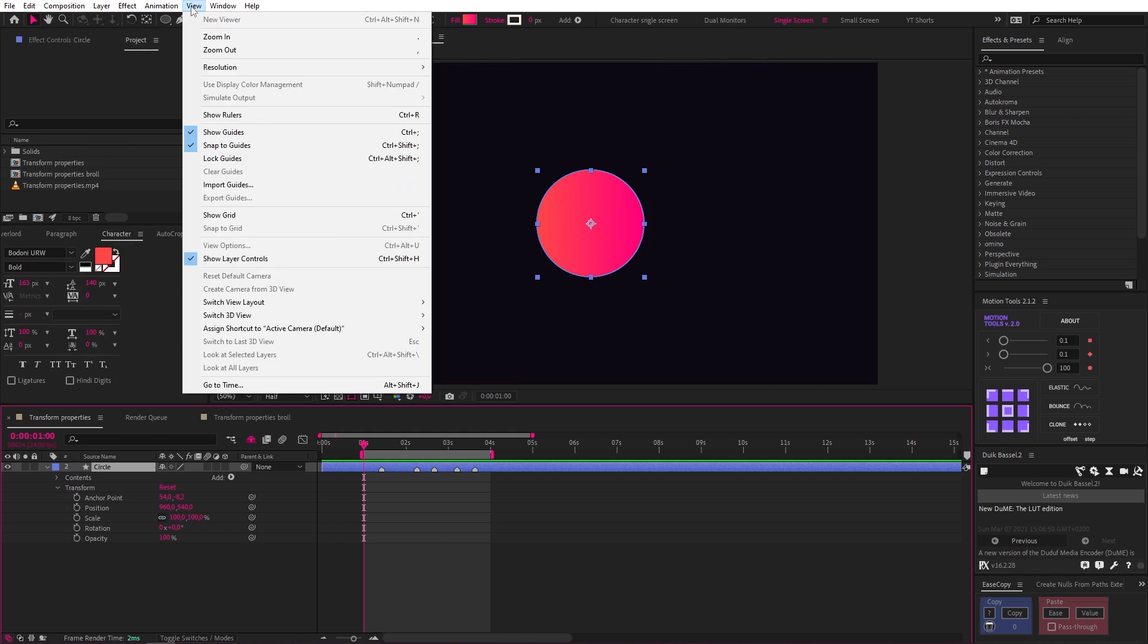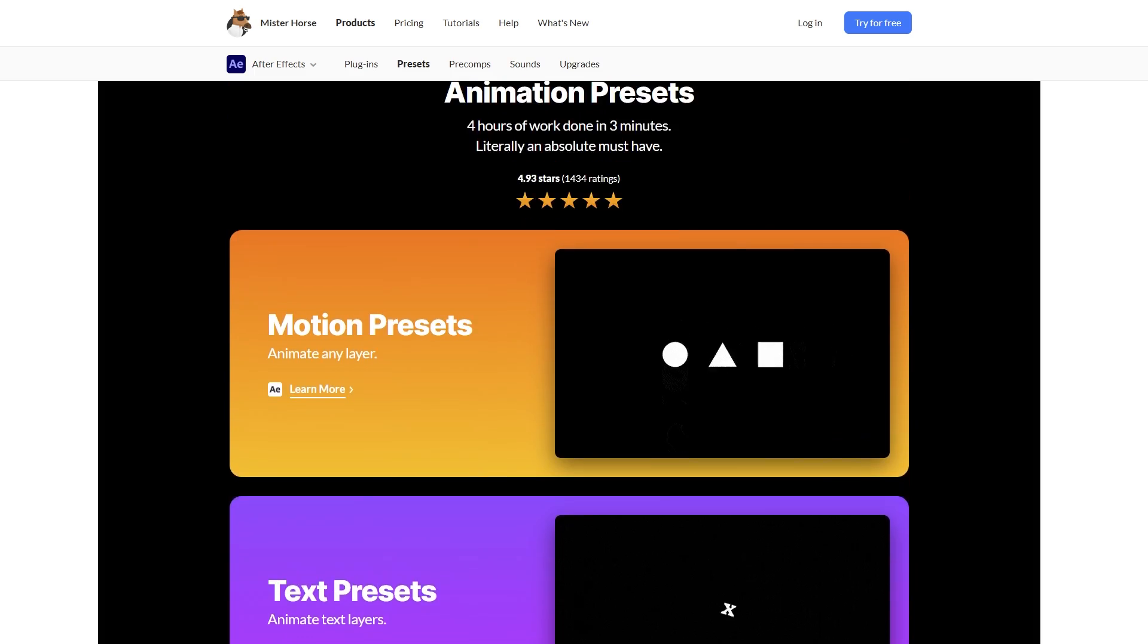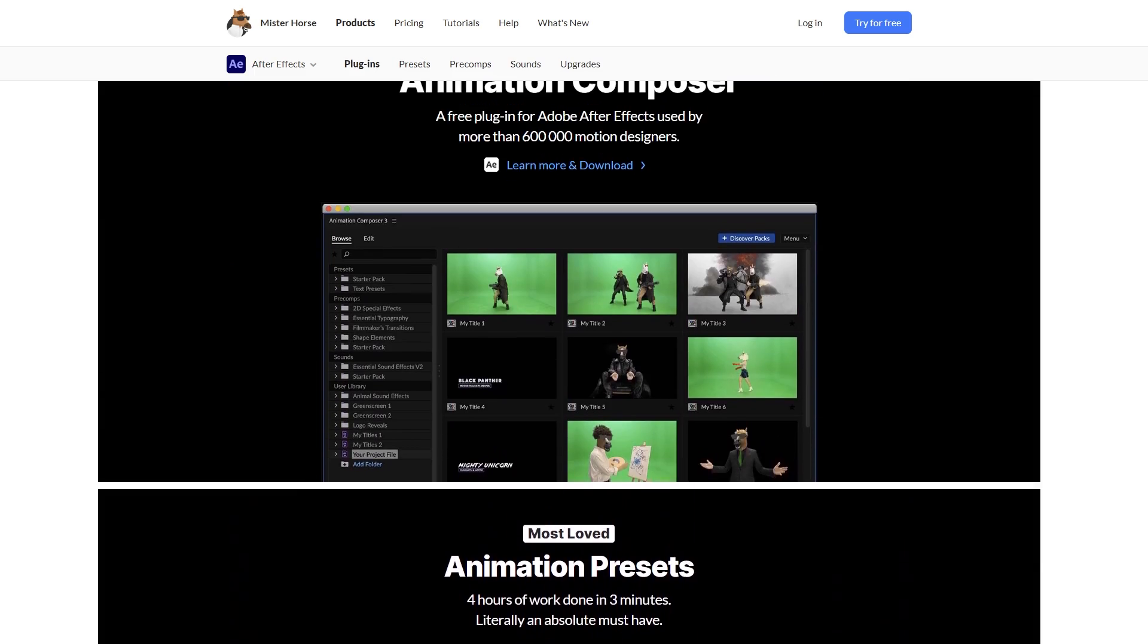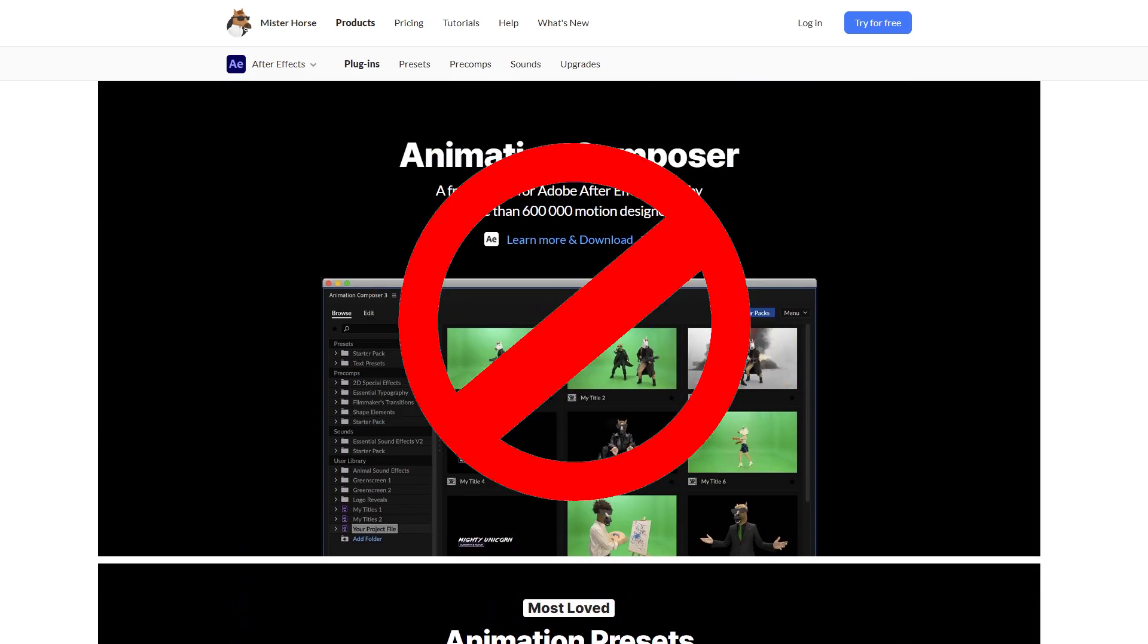If you're new to After Effects, you may be a bit overwhelmed with all the different options. I know I was. There are different types of layers, all these effects, and then thousands of plugins that can create animations for you. When I started animating in After Effects, I was constantly getting shiny object syndrome.